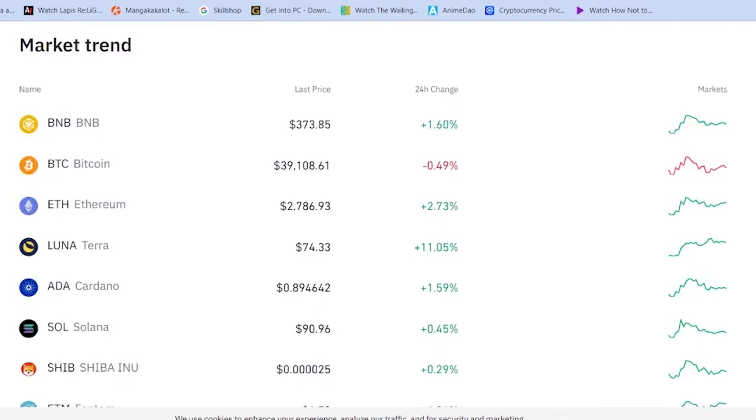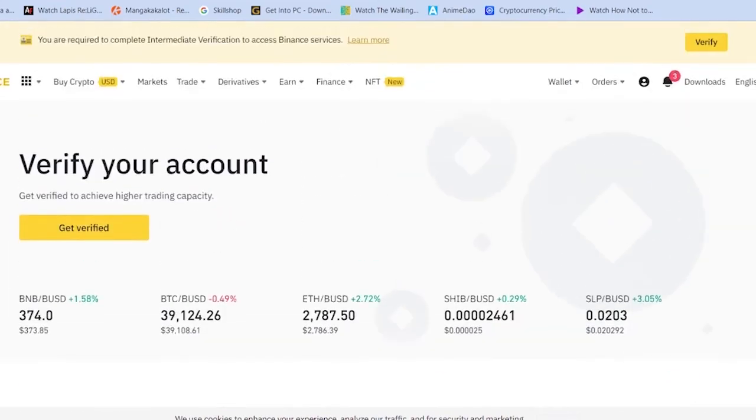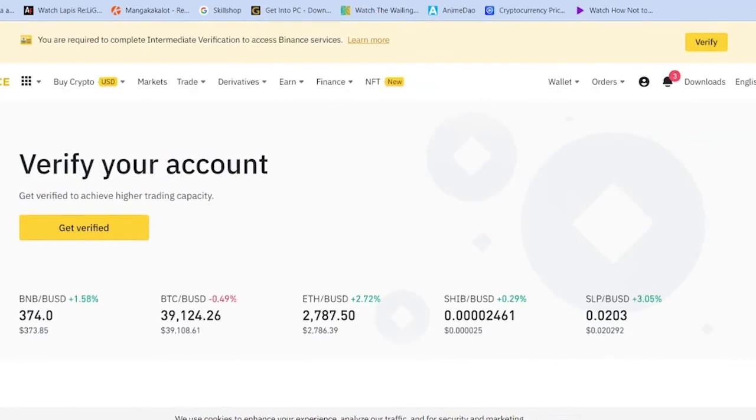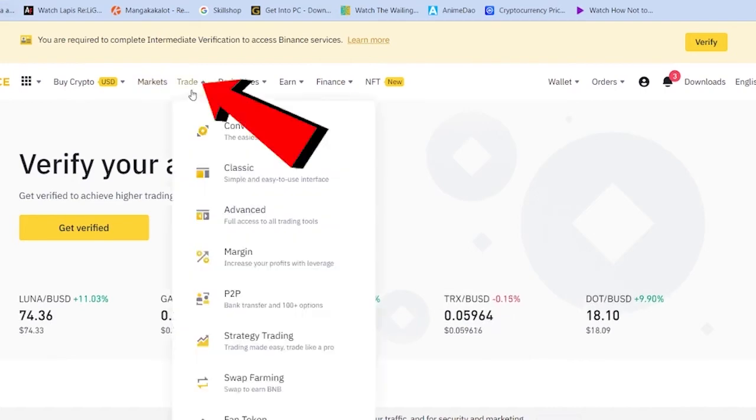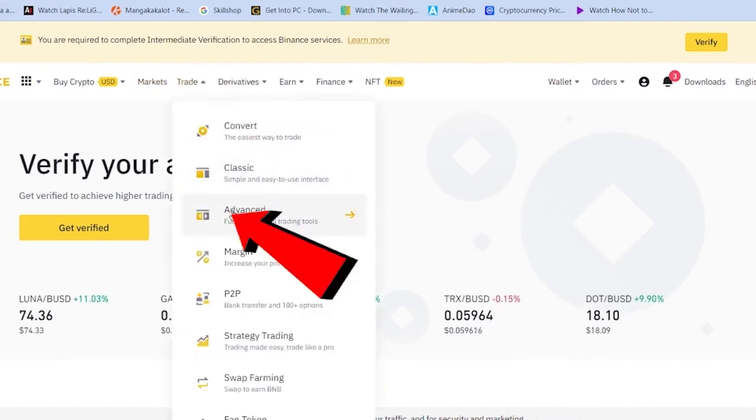And they think oh my god, the chart is not working for them, but it's not true. So what you want to do is once you're in Binance, go on Trade, go on Classic or Advanced. I like to go into Advanced.